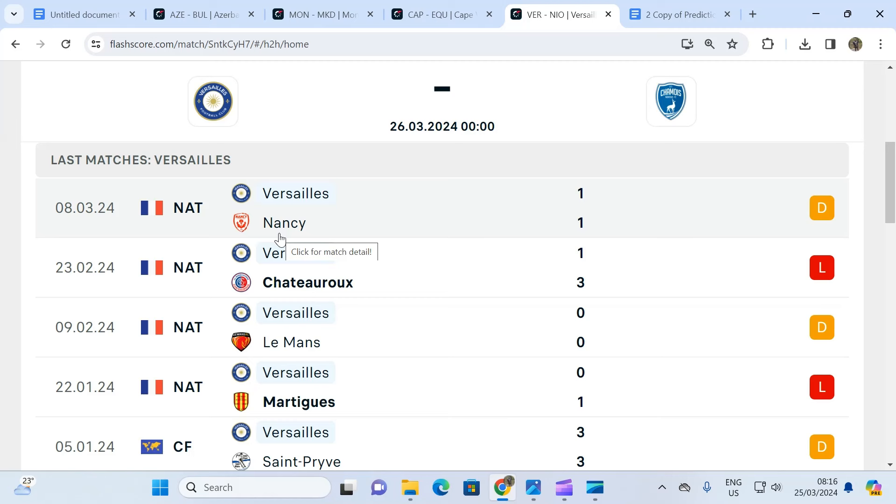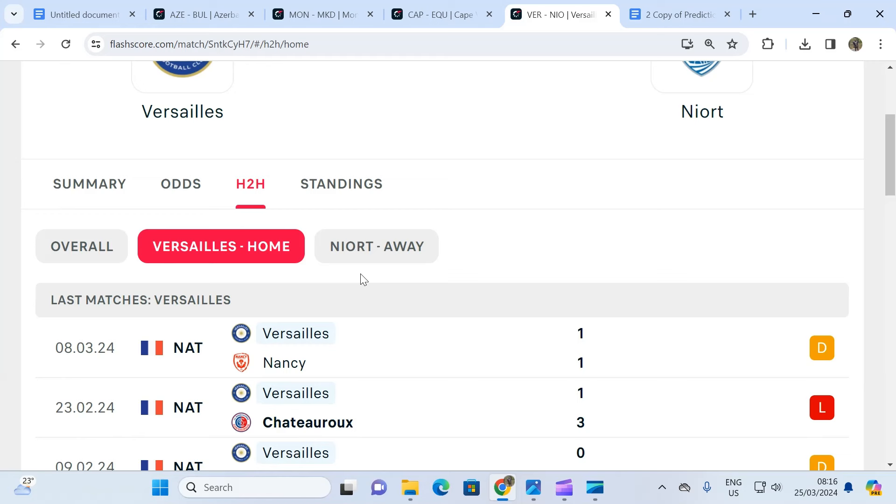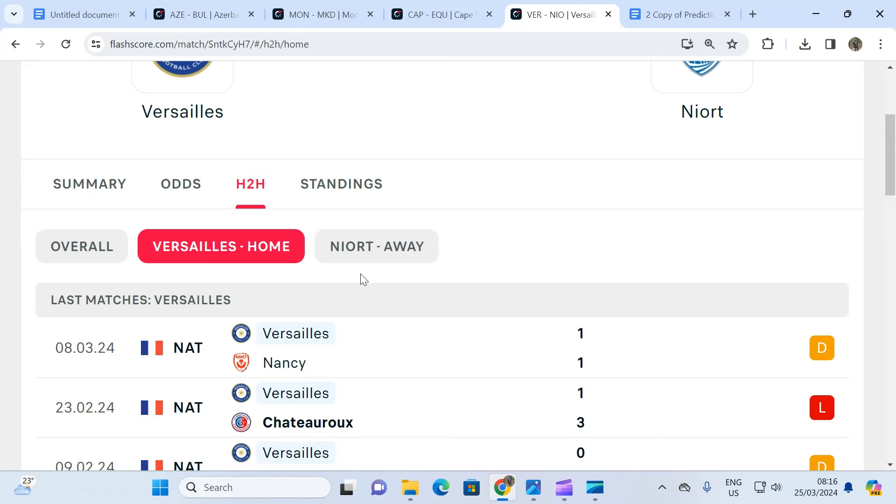So the prediction is home team to win to nil - no. We don't expect the home team to beat the away team, which is Niort team on position two, without them getting a goal or a couple of goals in. The prediction for the home team to win to nil is no, and the odds is 1.20.